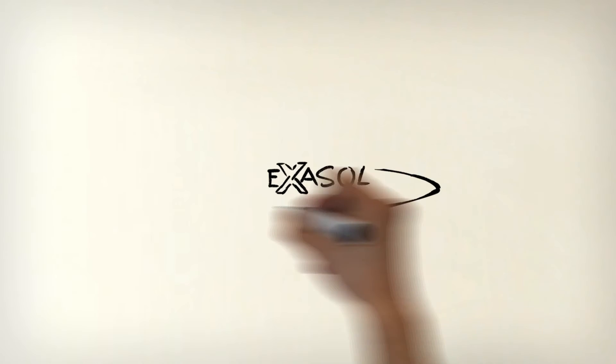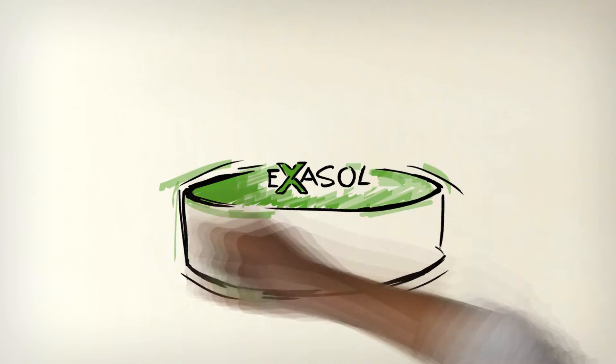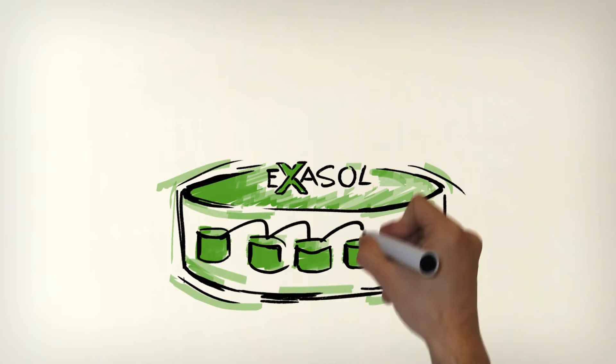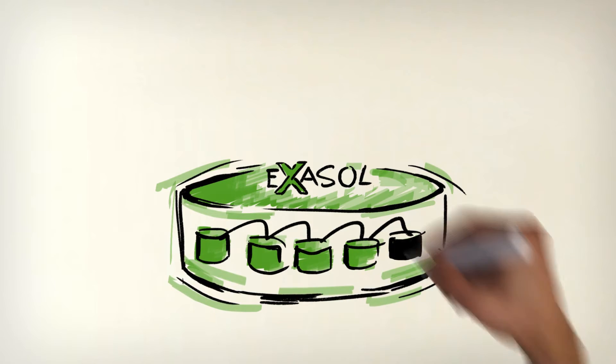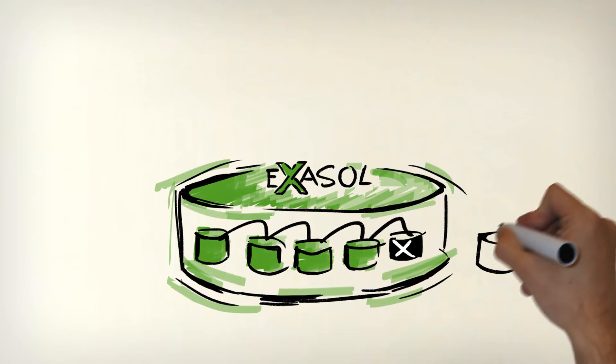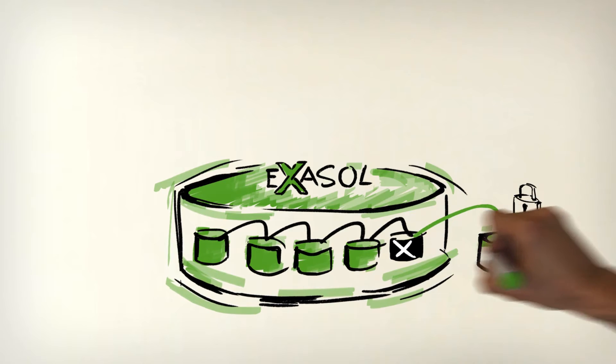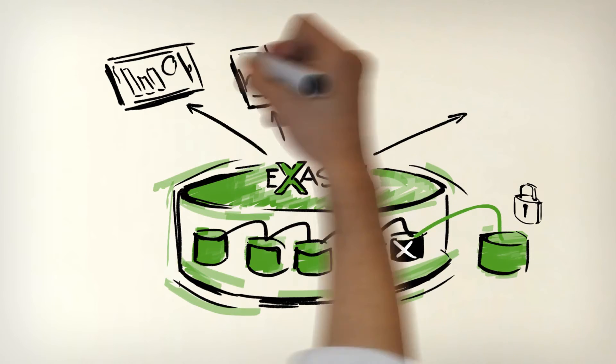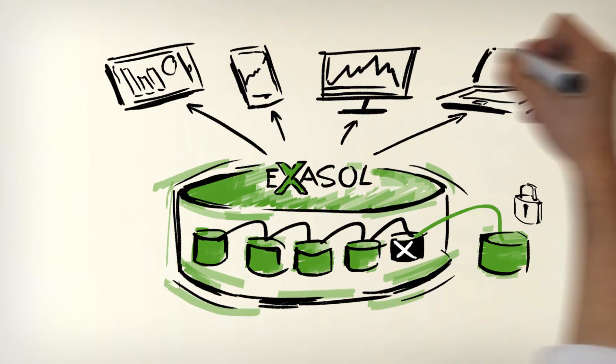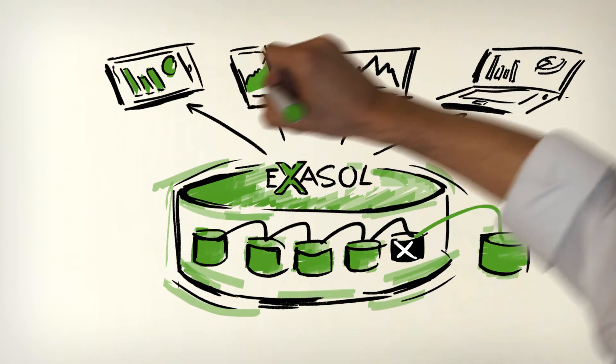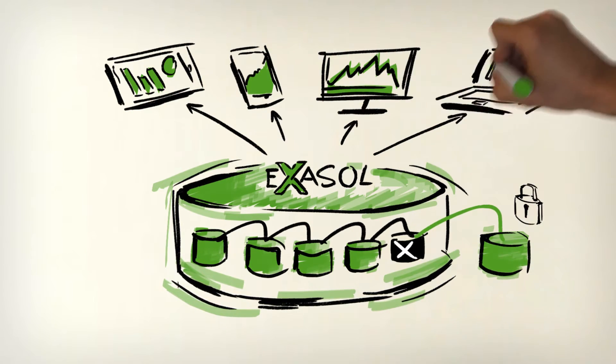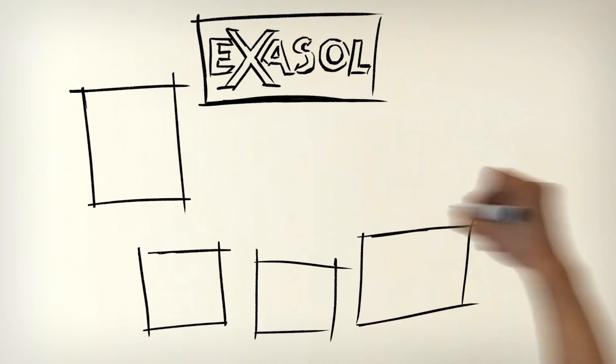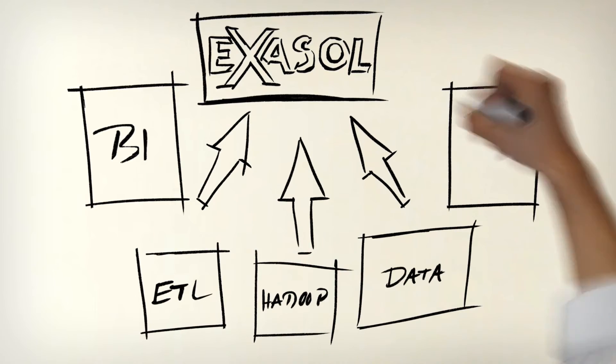Exasolution doesn't only make working with data faster but also more reliable. If a computer in a cluster fails, a standby is ready to take its place immediately, providing automatic backup and guaranteeing uninterrupted computing at a steady rate of performance at any time.